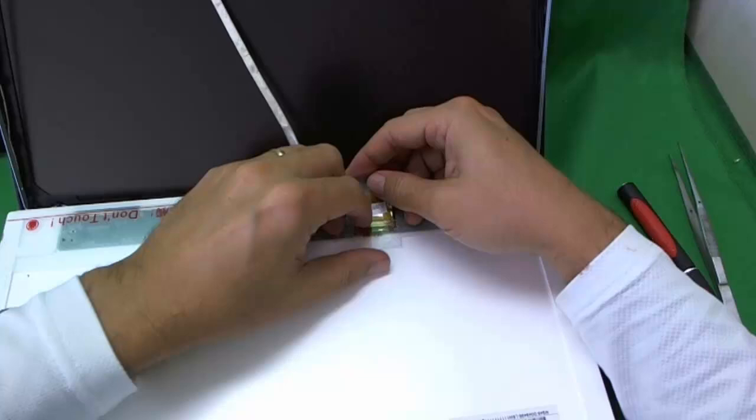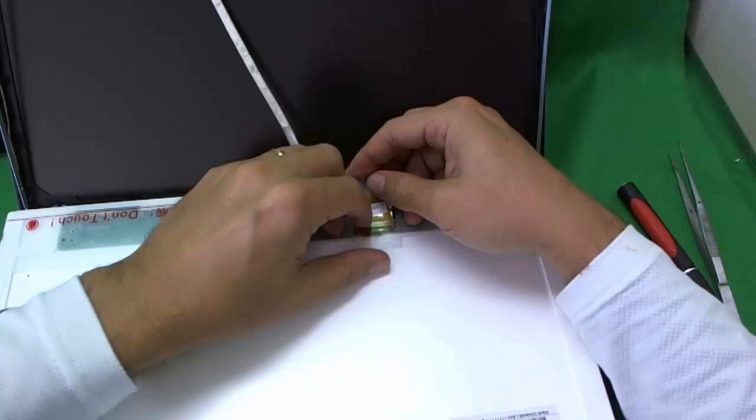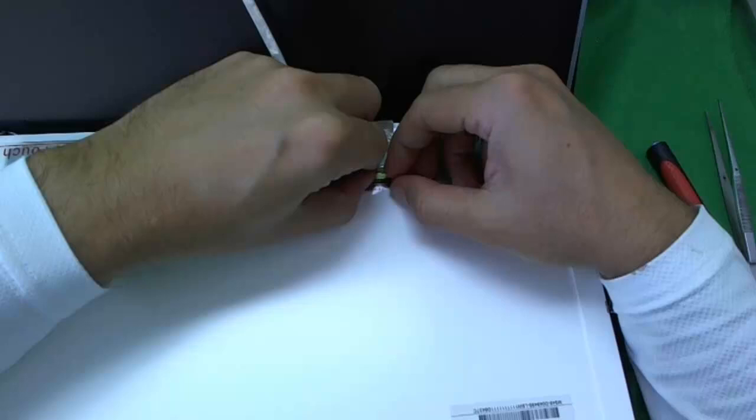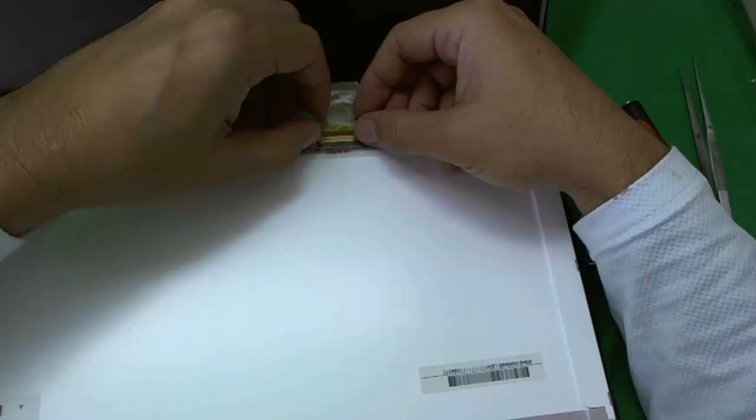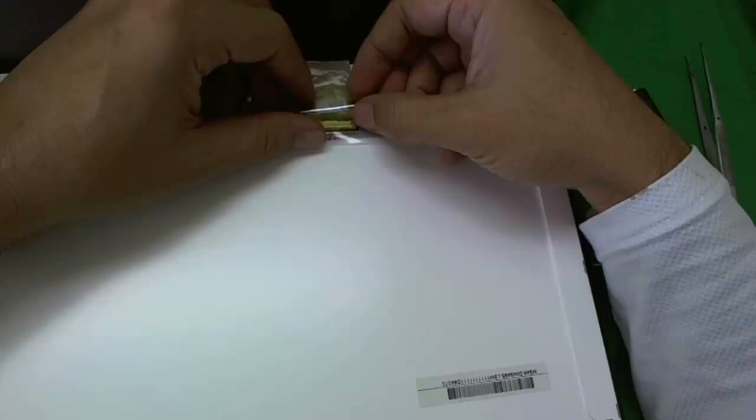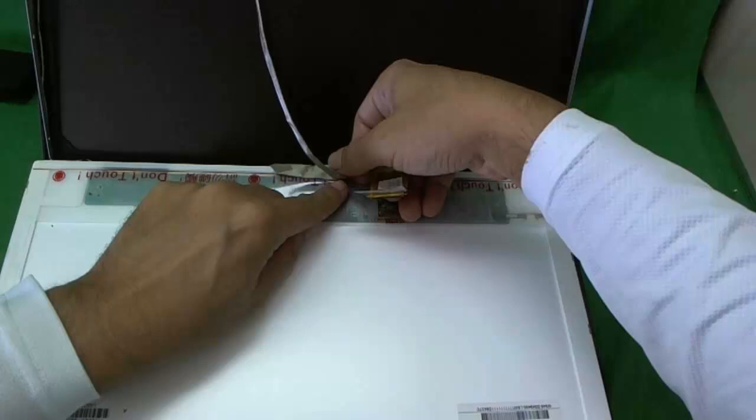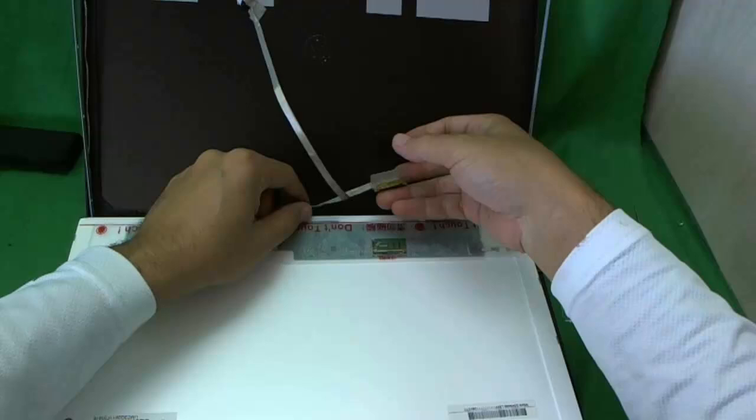Once we lift that up sufficiently there's a clip with some adhesive tape on there. We want to lift up this clip. Make sure you see this clip, make sure that you lift up this clip. Otherwise you're going to try to pull the connector out and it's going to be stuck and you might damage something. Lift up the rest of the adhesive and the screen is off.